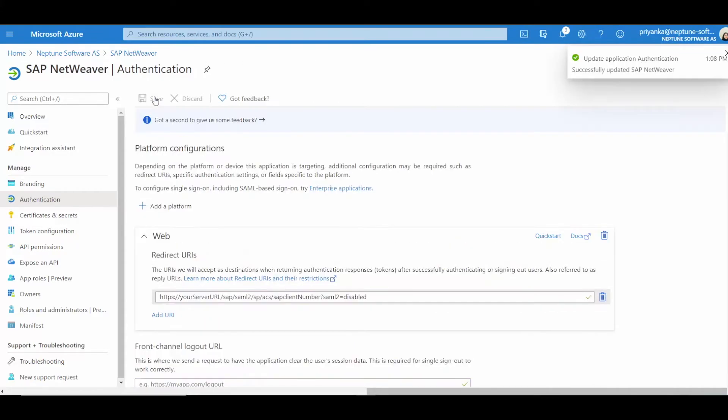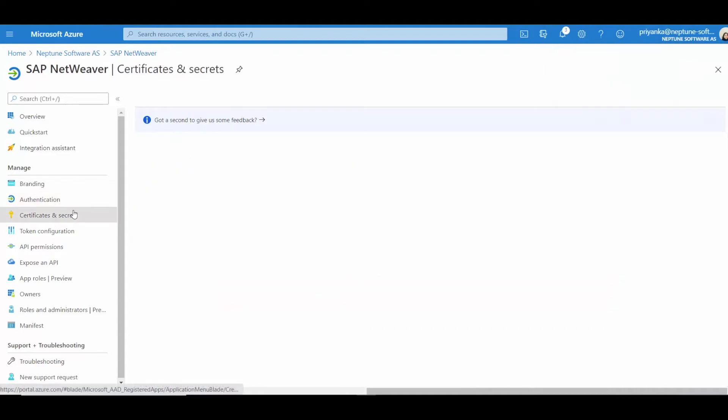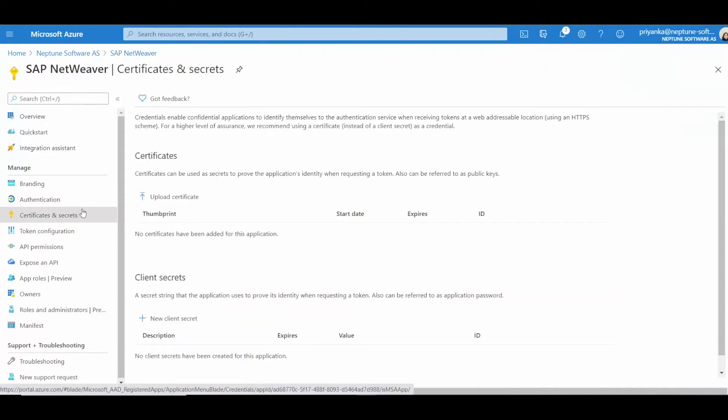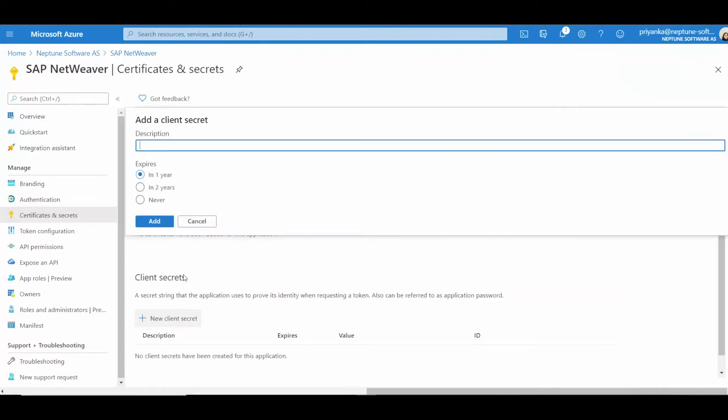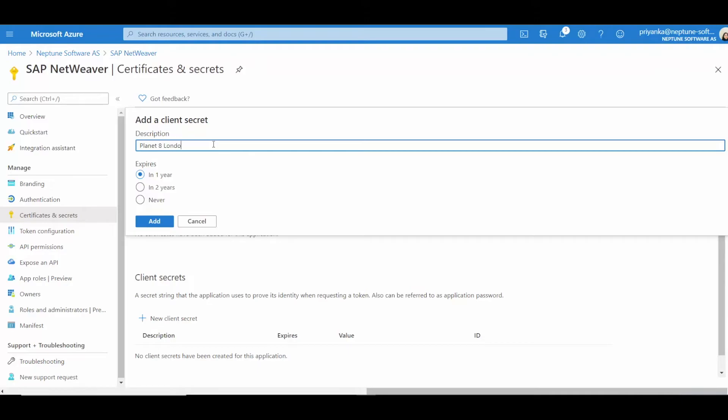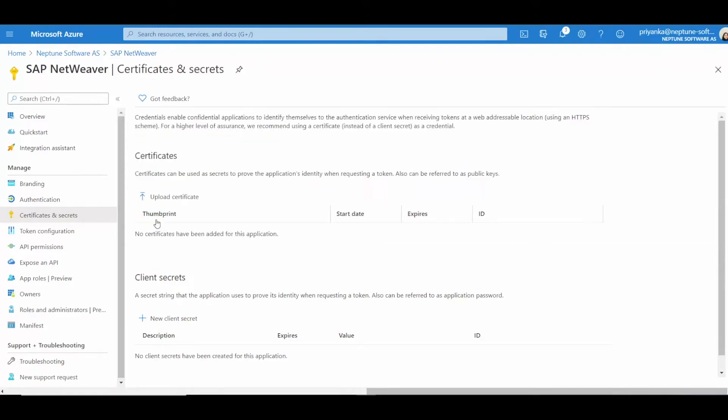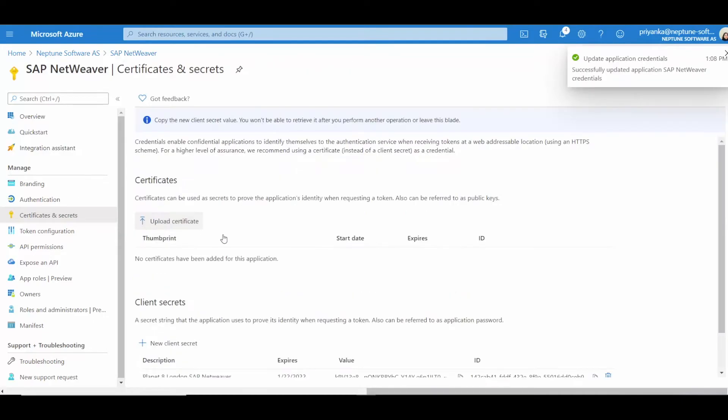Next, on the left, open Certificates and Secrets. Create a new client secret, and then copy the secret that was generated.